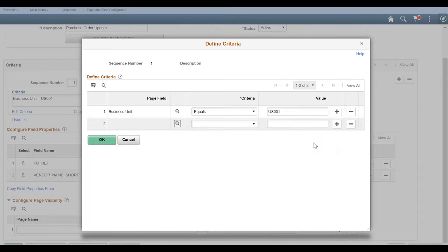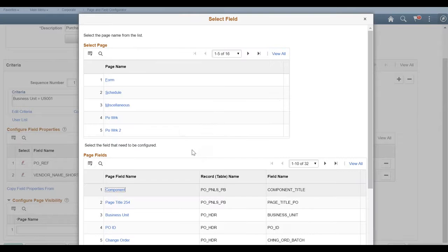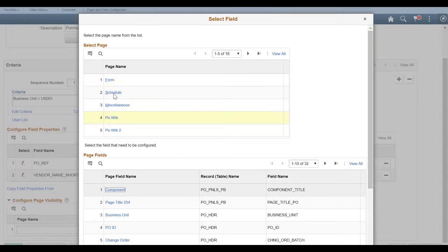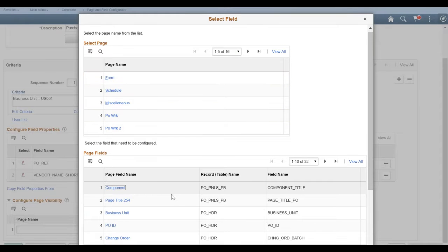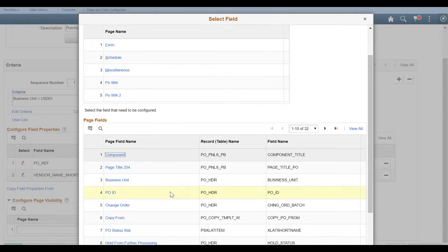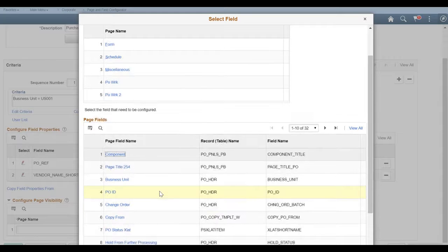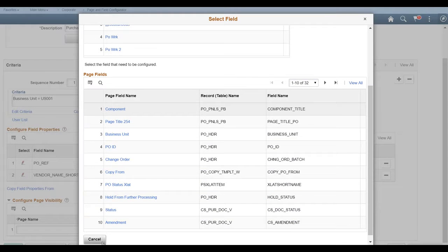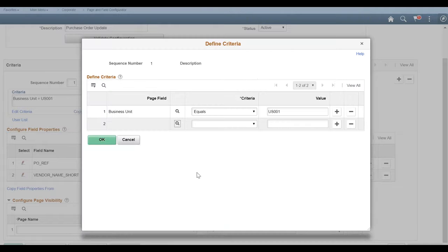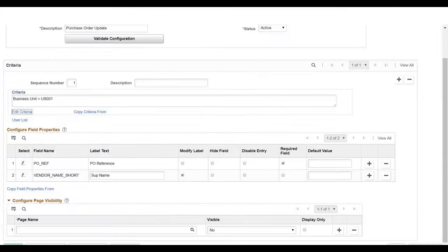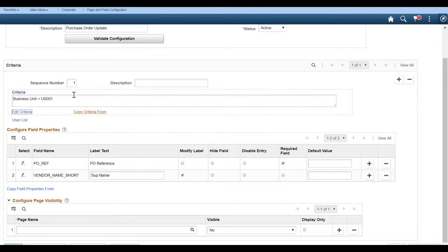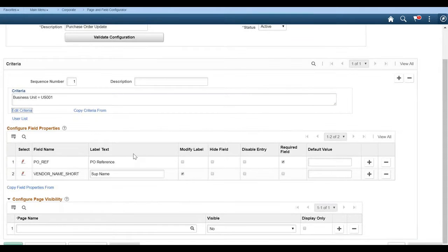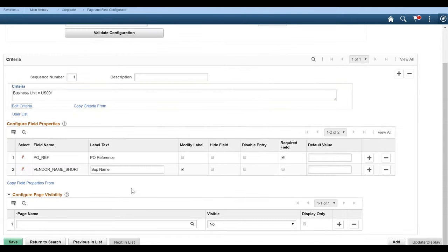If you wanted to add another one, you would just hit plus sign. Then when you hit the magnifying glass, there's different pages on the purchase order. So you can select from different pages and then you can go into each of the field names. You can see they're all listed here and just select what you wanted to base your criteria on. But we'll go ahead and keep it at just business unit US001.